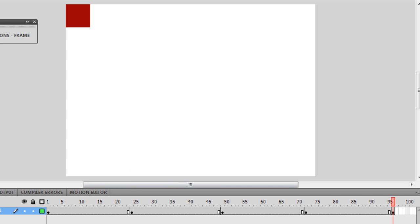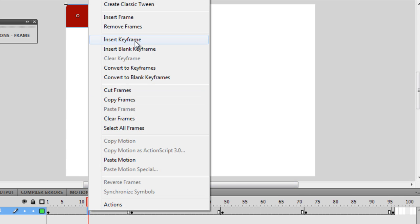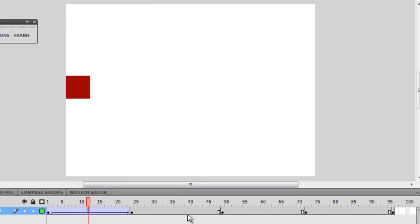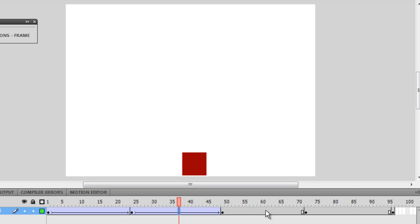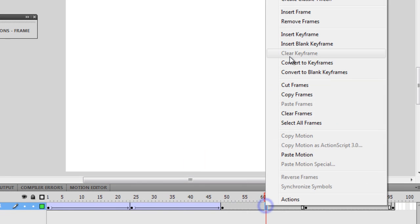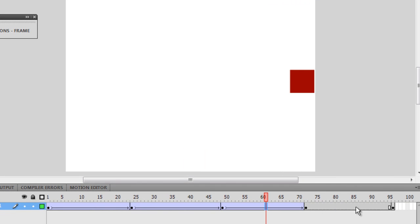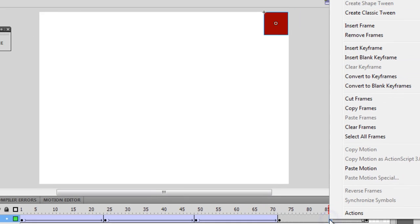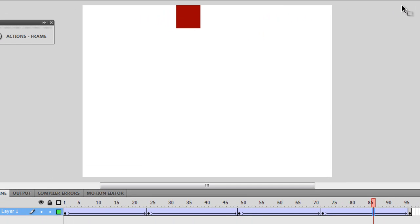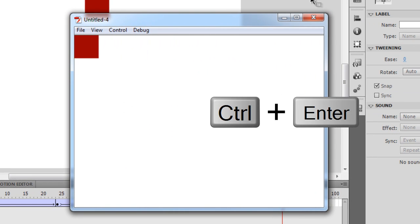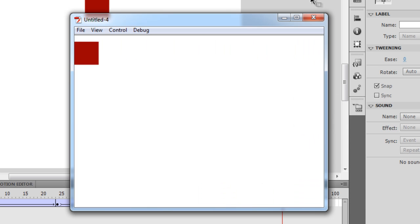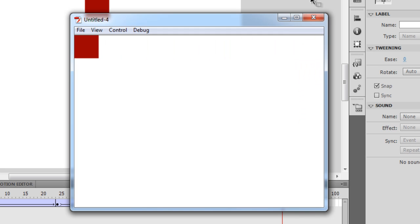Then between frame number 1 and 24, I'm going to right click and say create classic tween. Between 24 and 49, create classic tween; between 49 and 72, create classic tween; and in the last lap, create classic tween. Testing the movie, a very similar motion happened — very similar to the motion tween. The classic tween is able to do pretty much the same thing.